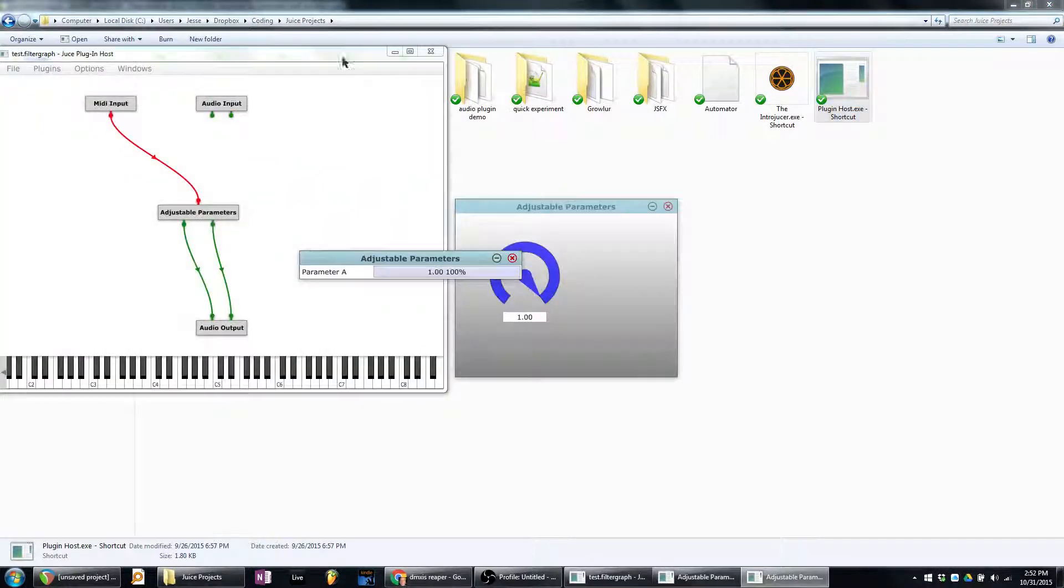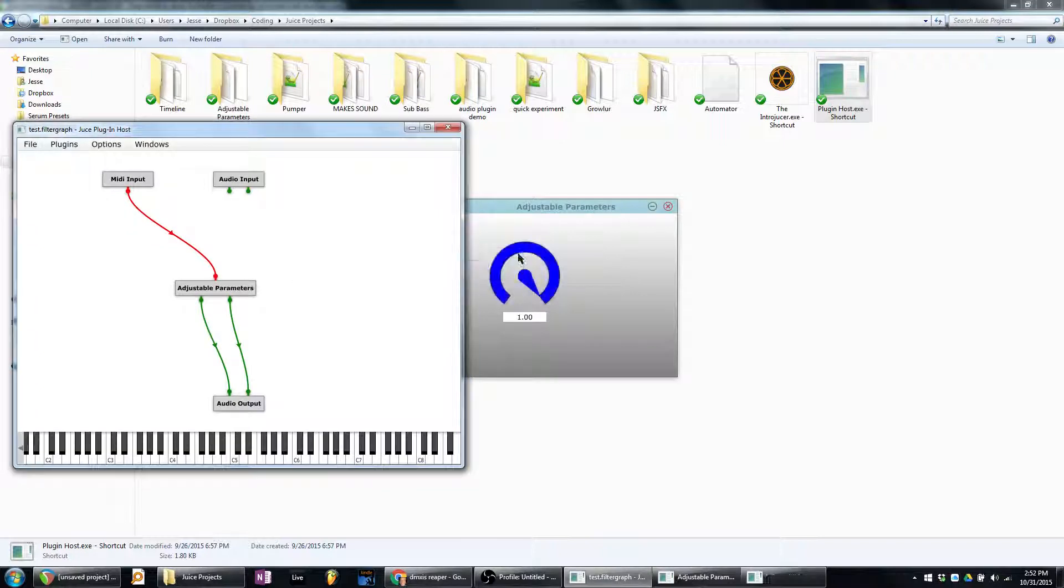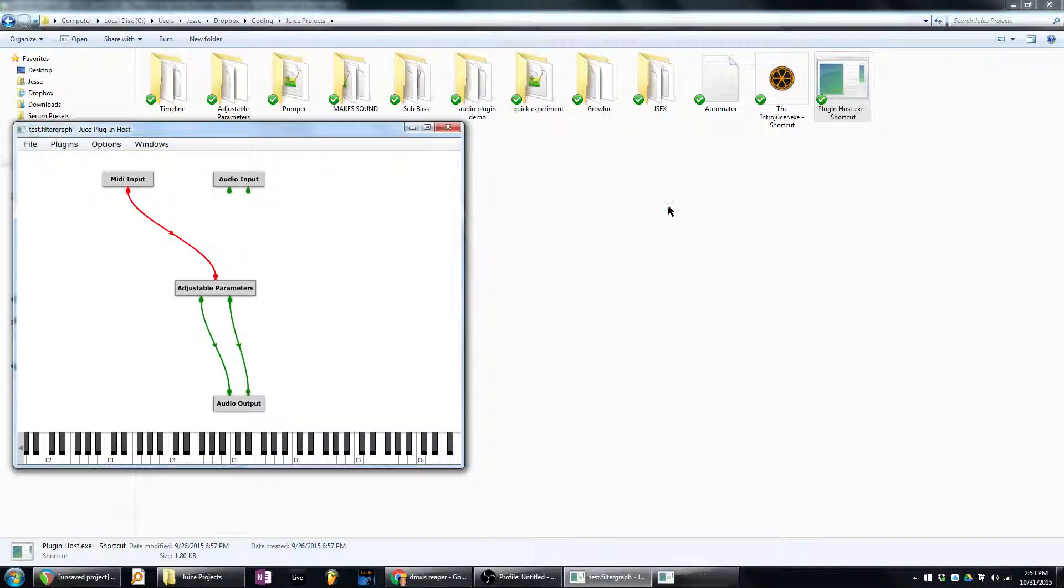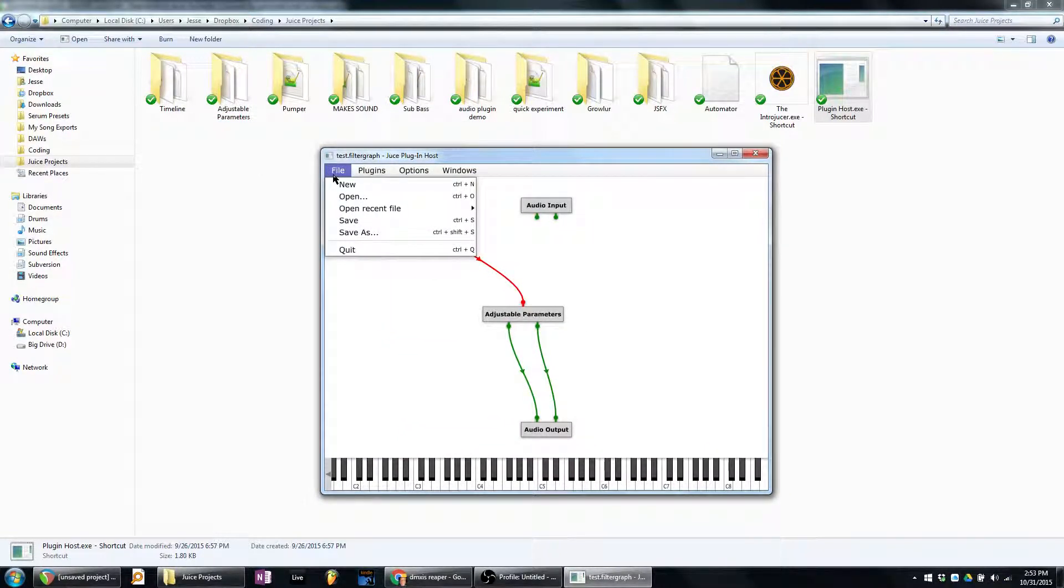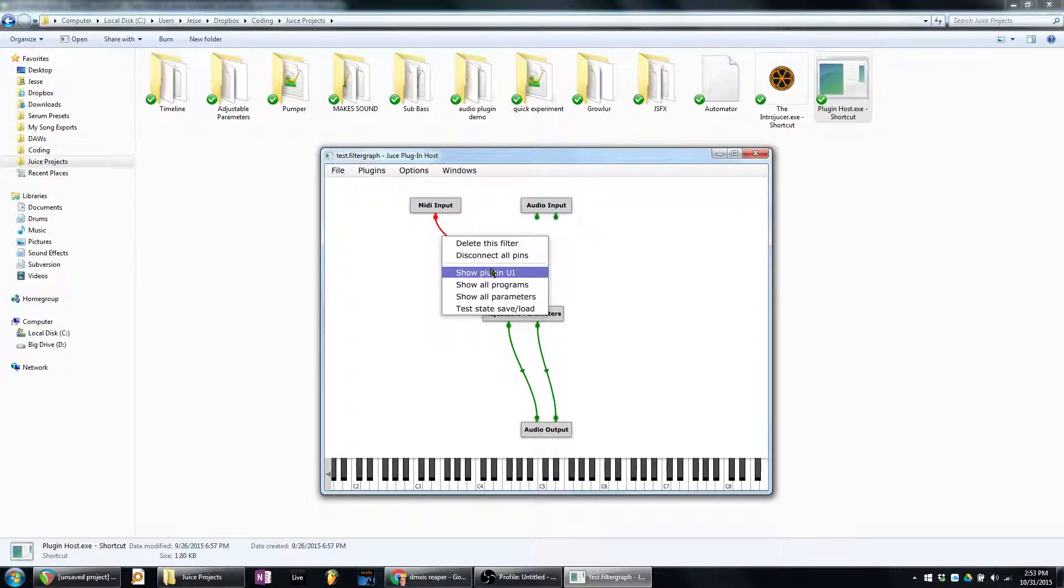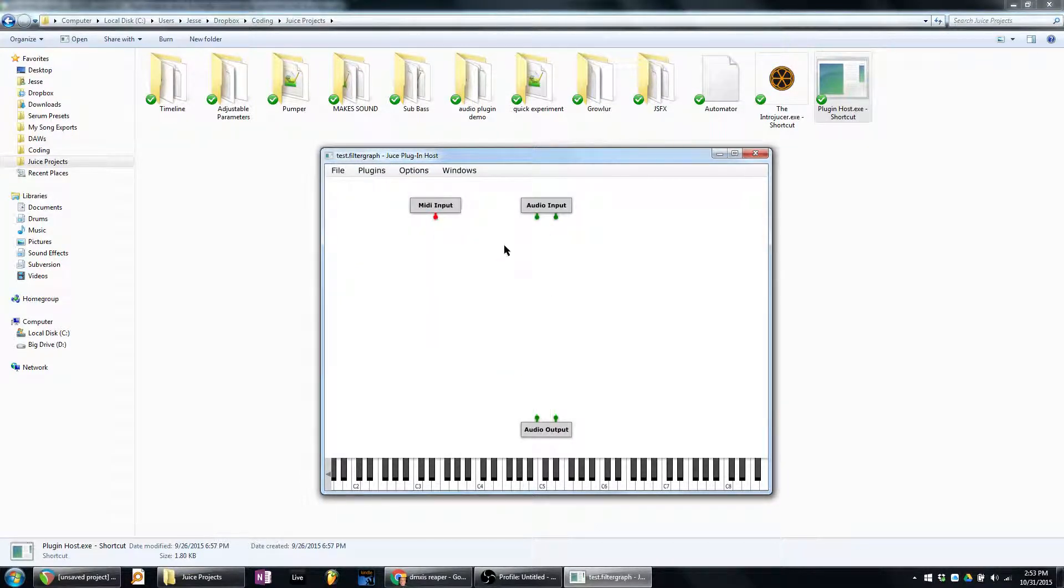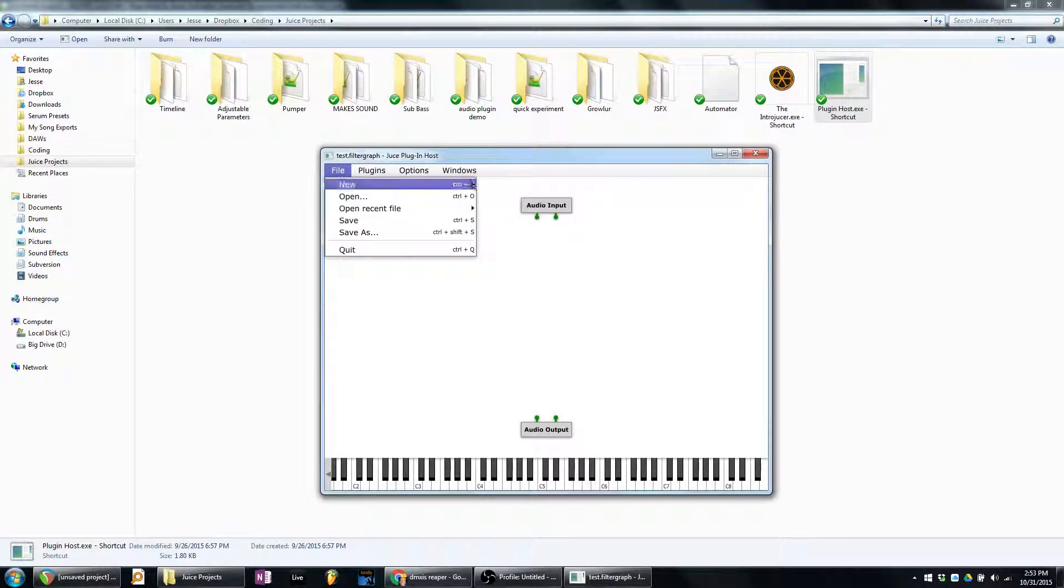And so, because of that, I have this little VST host, which runs with the JUCE plugin framework. And we'll see if it actually opens in there or not.